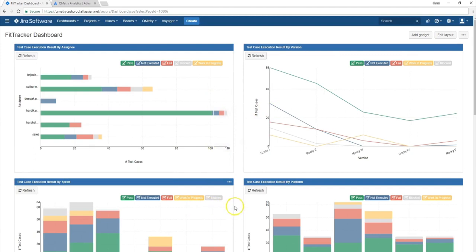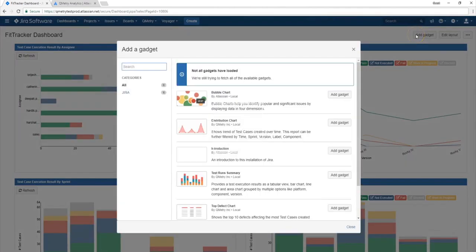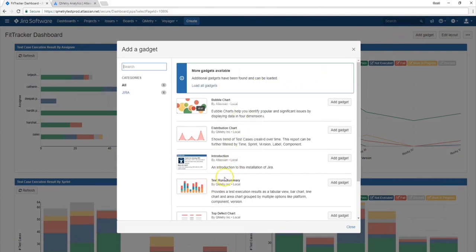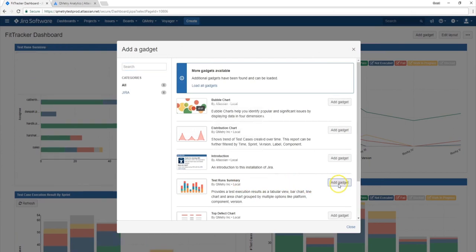Now if you wanted to add a new report, just go click add gadget. And in this menu you're going to find a test run summary gadget. And this one is specific to the Qmetry Analytics application or add-on. So let's go ahead and click add gadget and see what happens.